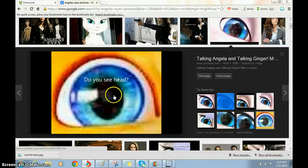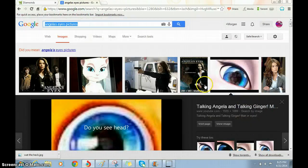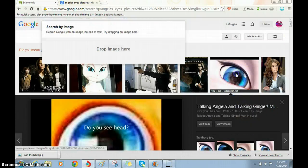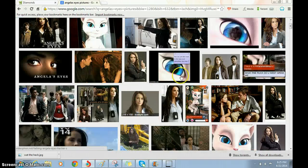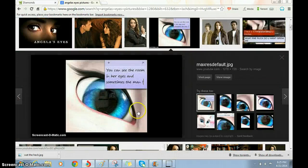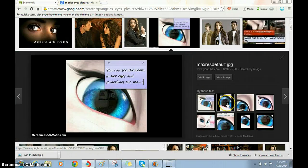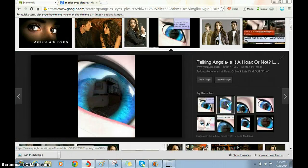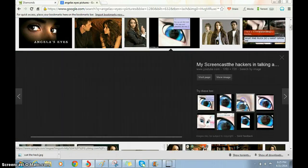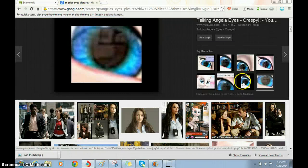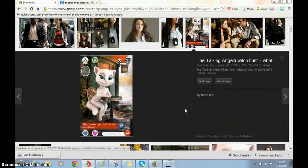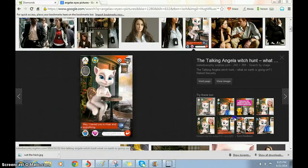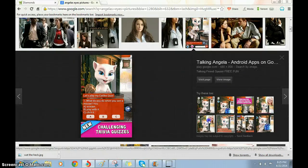Talking Ginger. Look at this. Do you see the head? I see the head. You can see a room and sometimes you can see a man. It's true. You sometimes see a man. Sometimes. Even in her video!